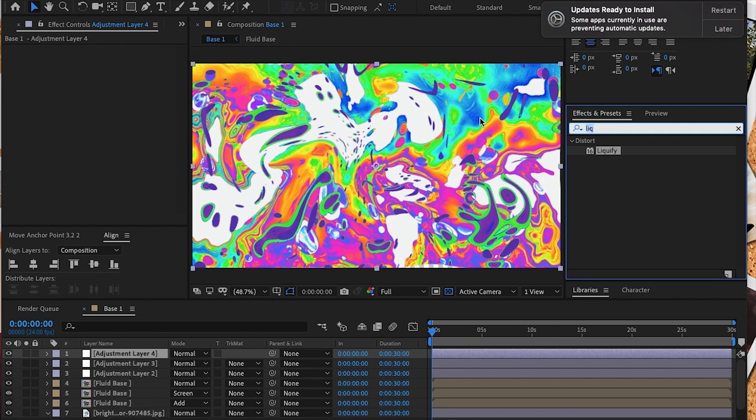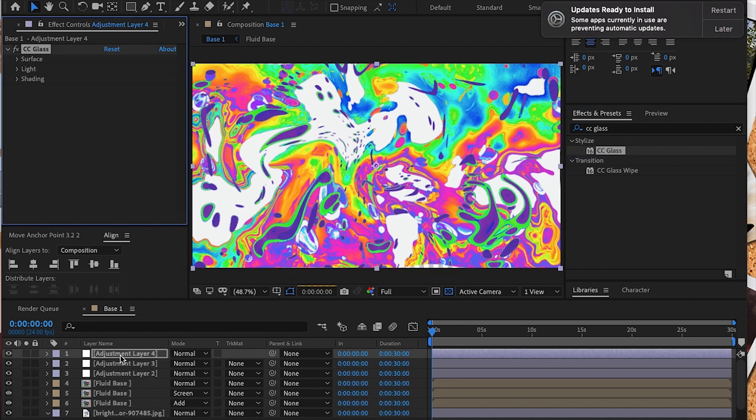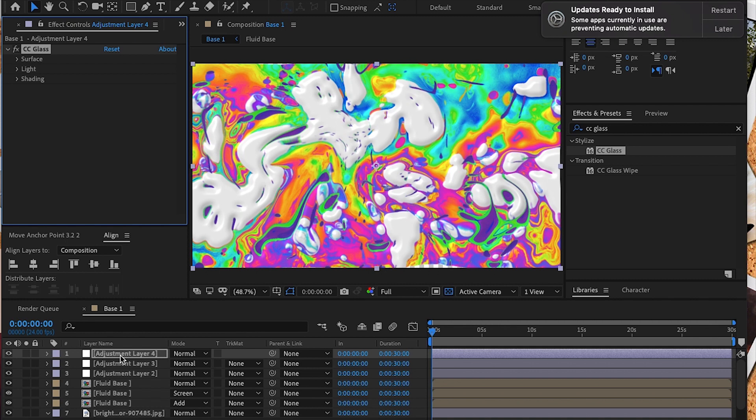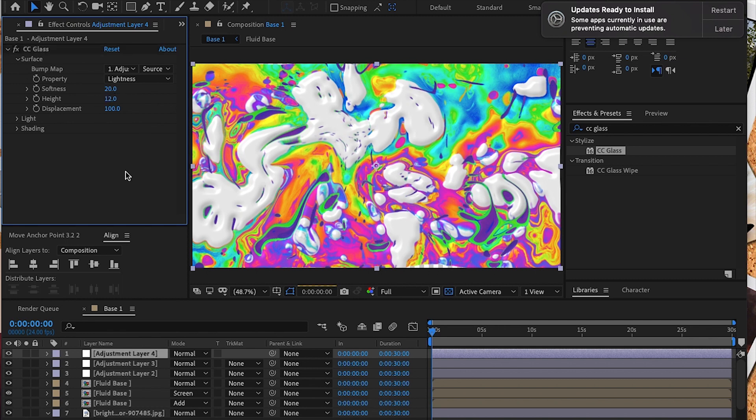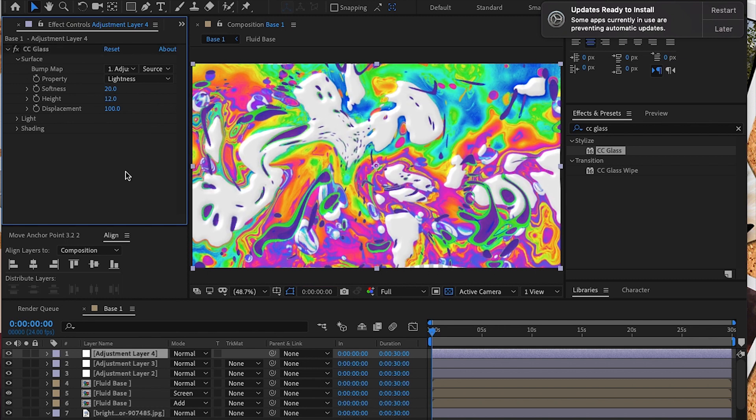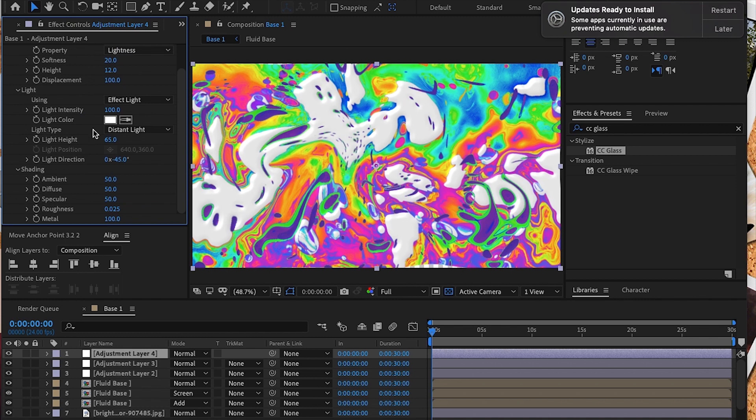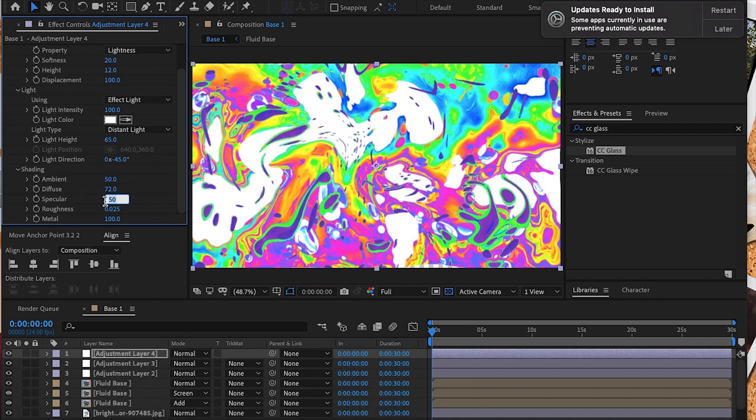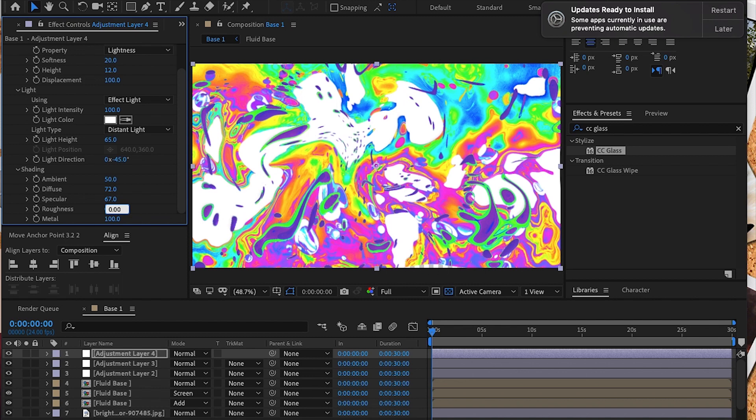Next we're going to add one more adjustment layer and add the CC Glass option. You'll notice instantly that there's a glass sheen to your image. I'm going to adjust the settings to a height of about 12, diffuse at about 72, specular at about 67. We're going to adjust the roughness and the metal to about 27. I lowered the light height and played around with these settings to add some more dimension.